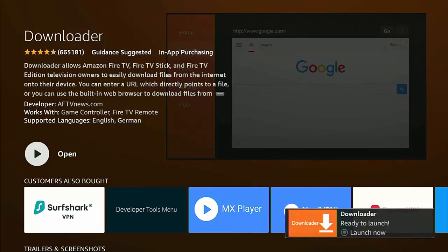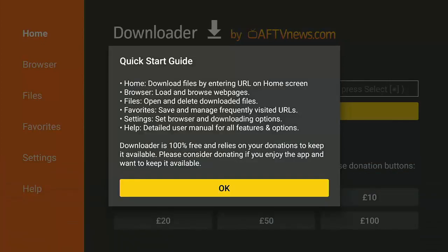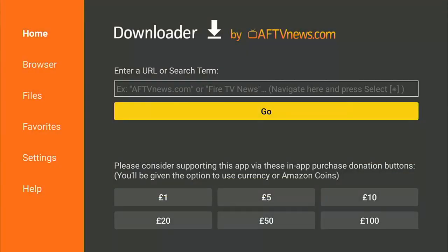This bit might take a bit of time — it really depends on the speed of your internet connection and your Fire Stick. Once you see 'Open,' it is downloaded and ready. Go into it. This is very important: you need to make sure that you allow Downloader access to photos, media, and files on your device. Make sure Allow is highlighted — this is very, very important — middle button on the remote control.